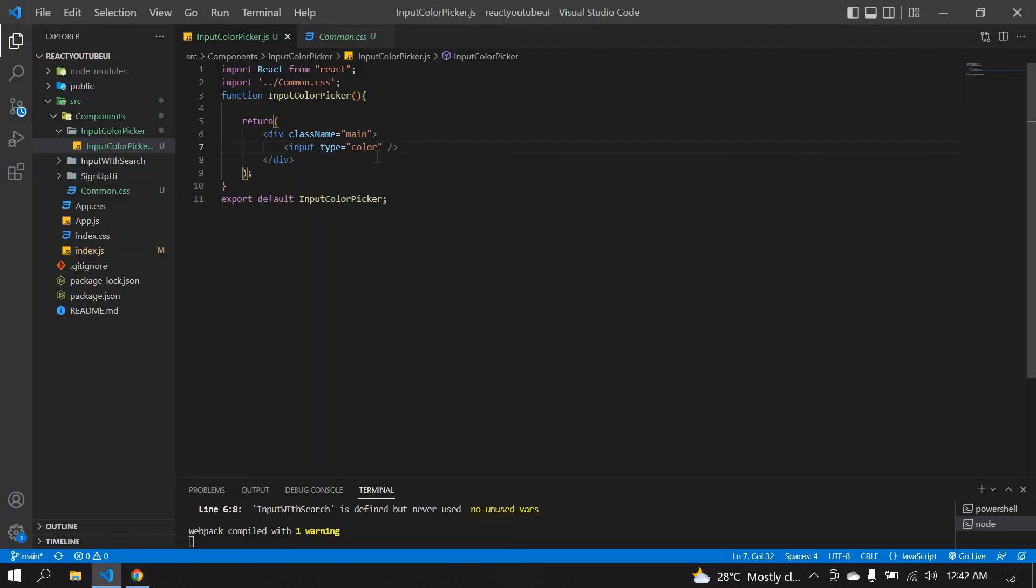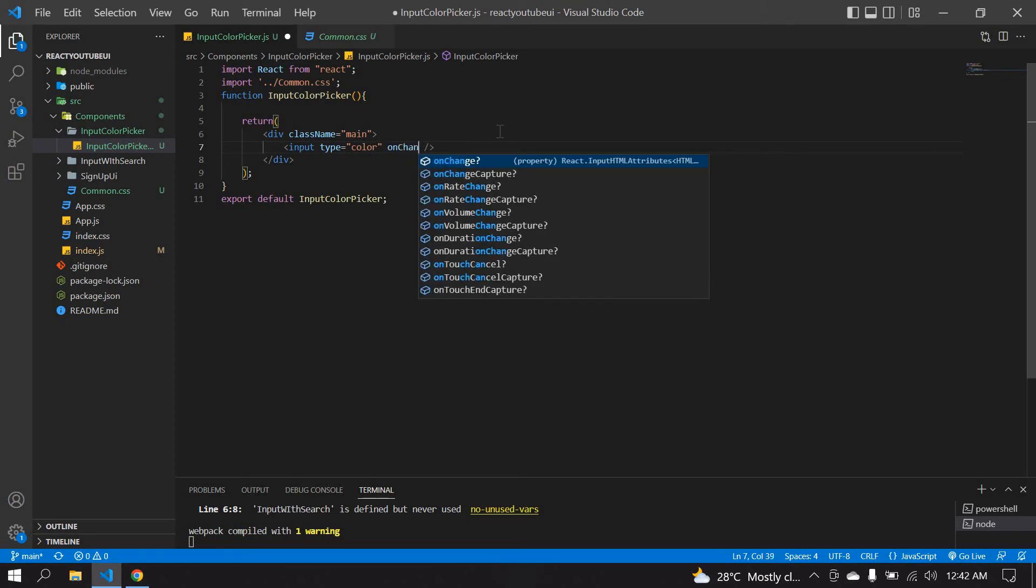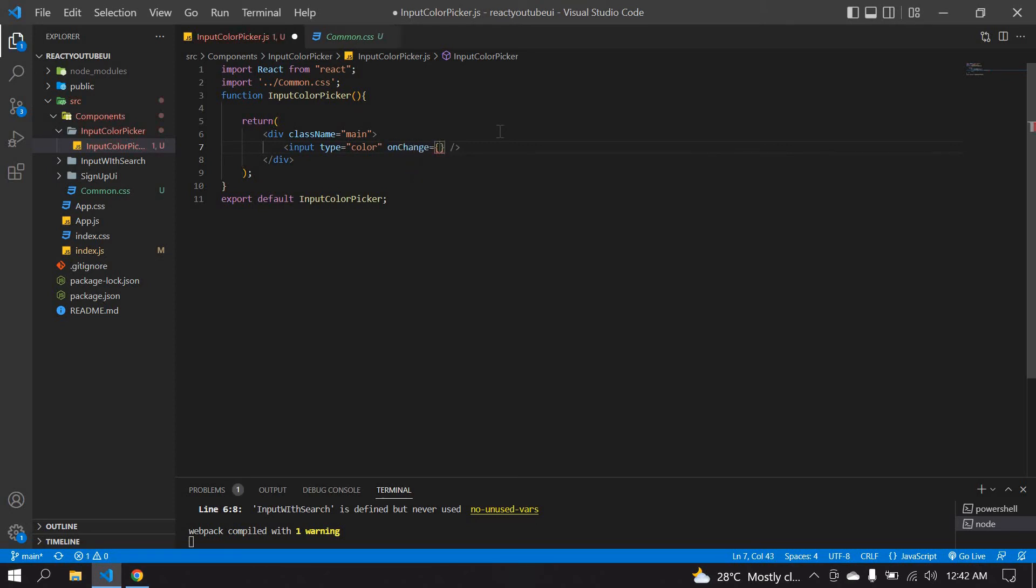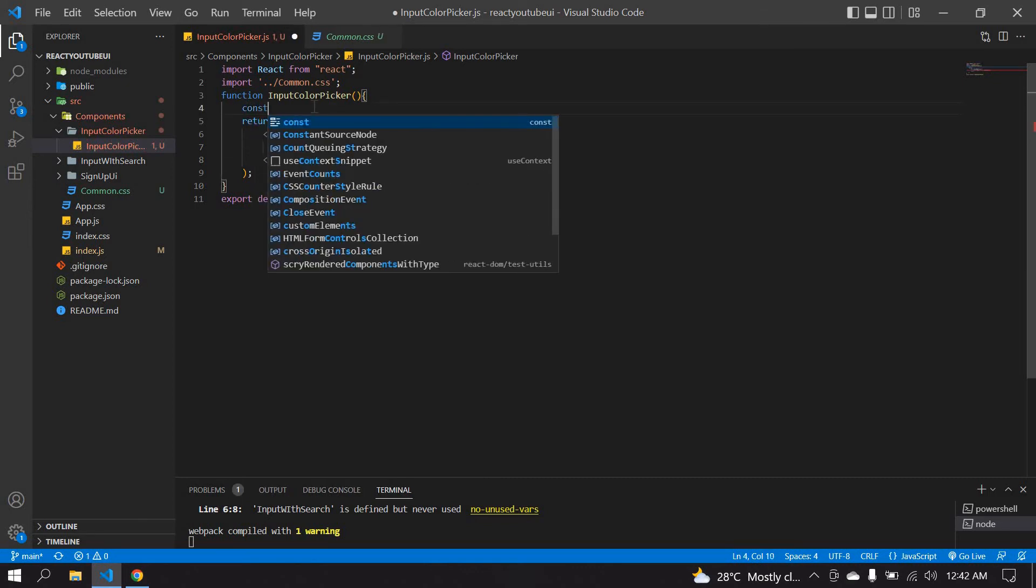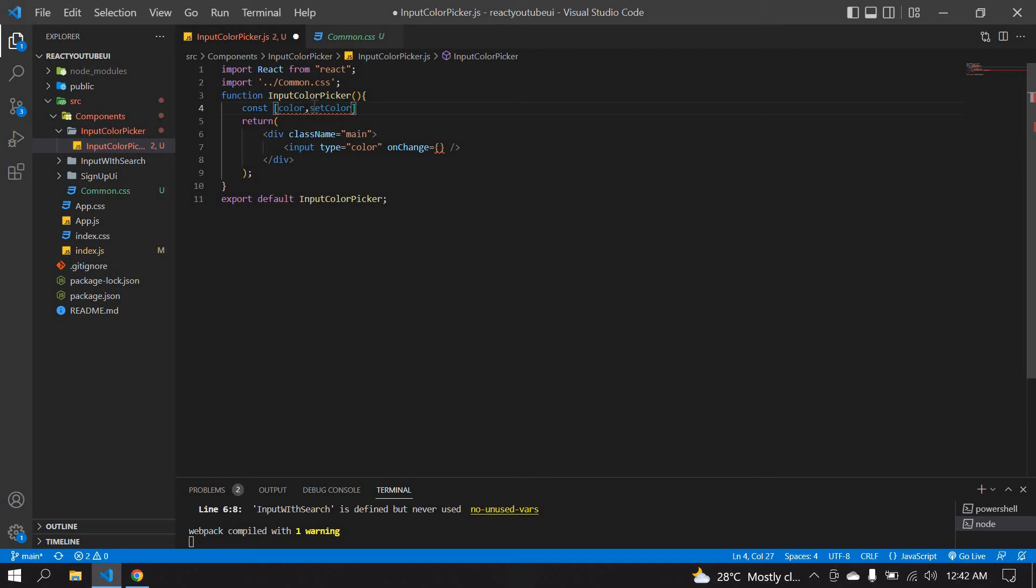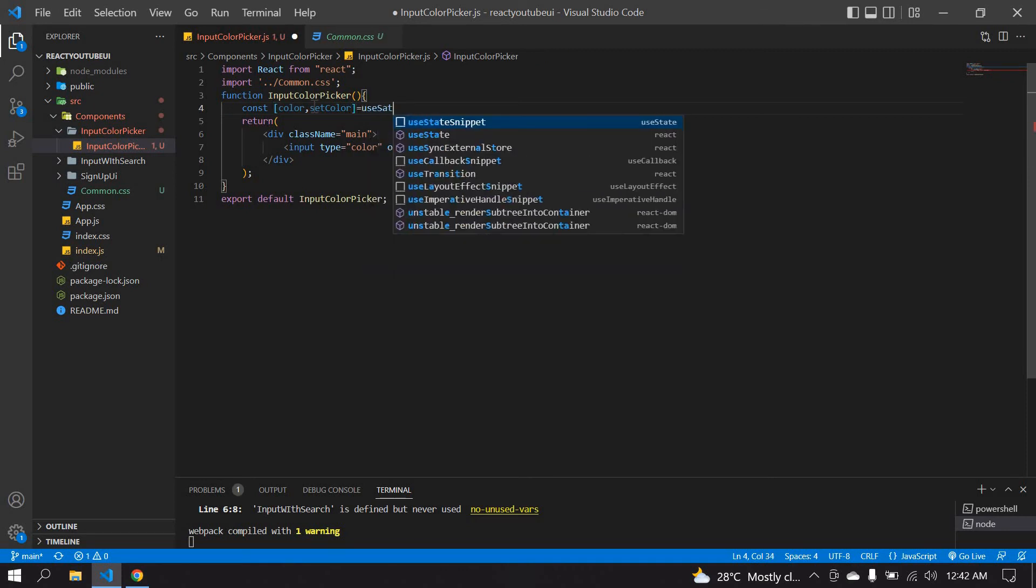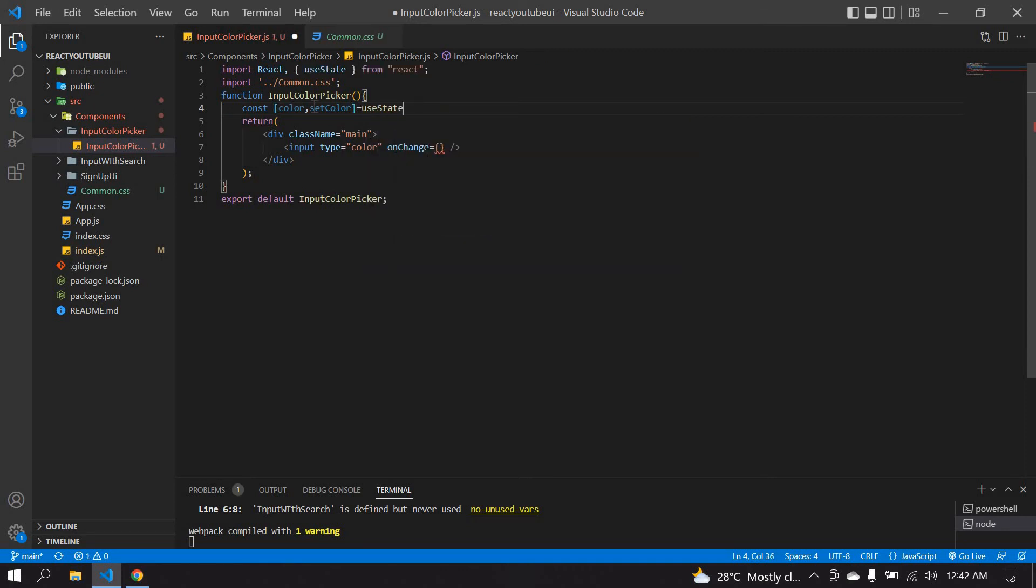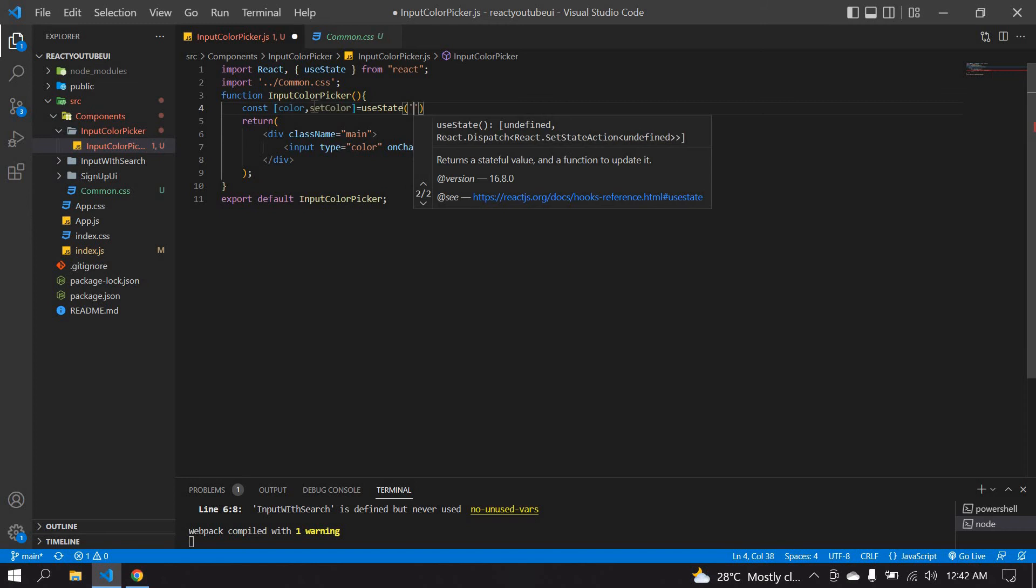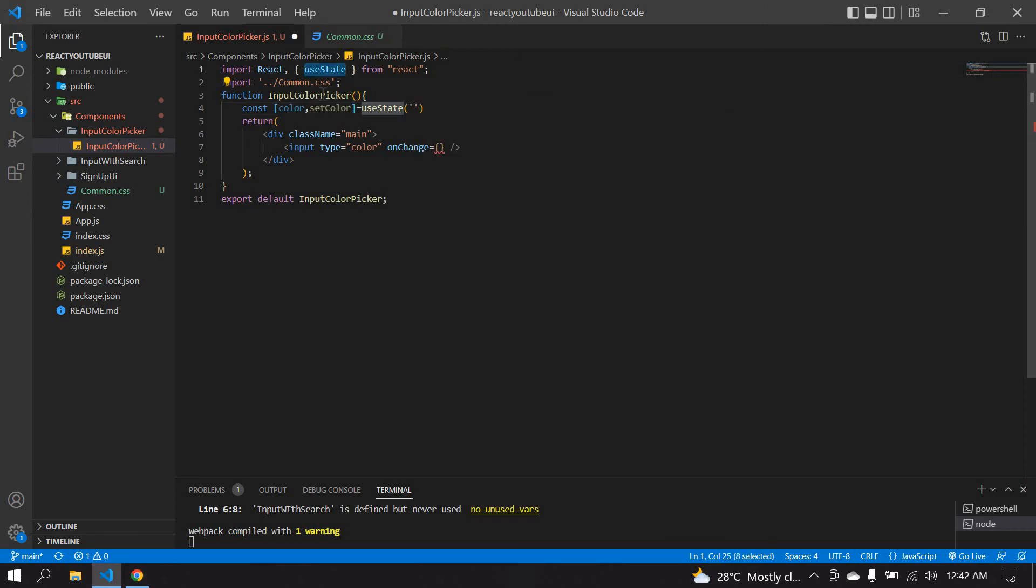So I'm going to create one thing. First, I need to create a useState. Const color, setColor, and useState initially it's empty, and it's imported here.